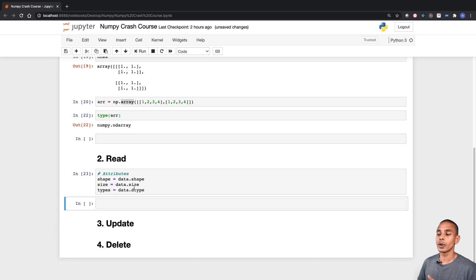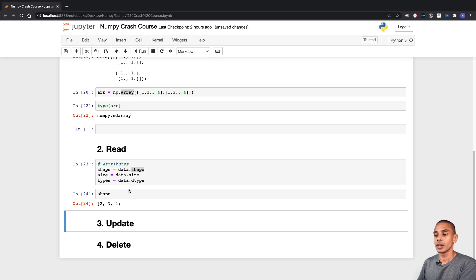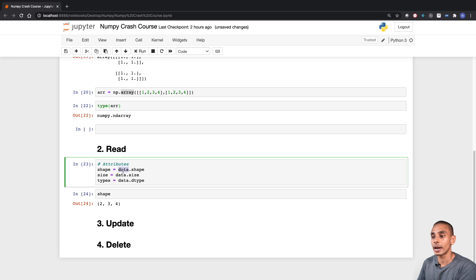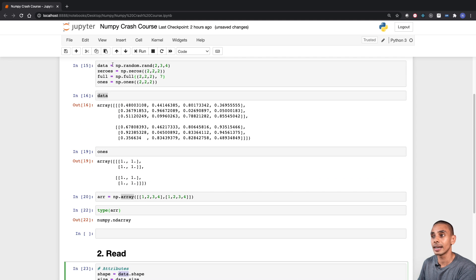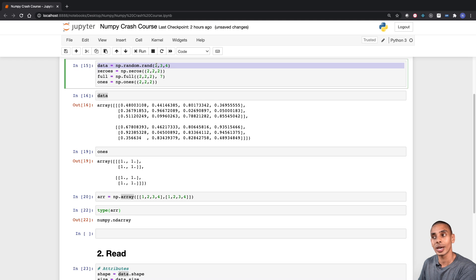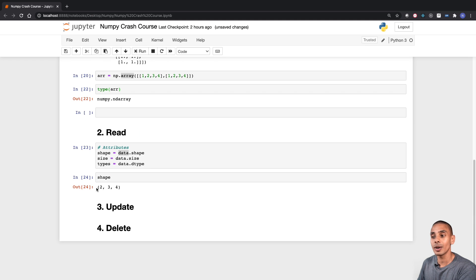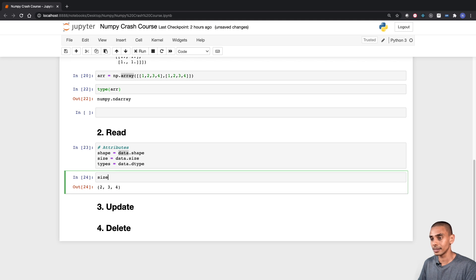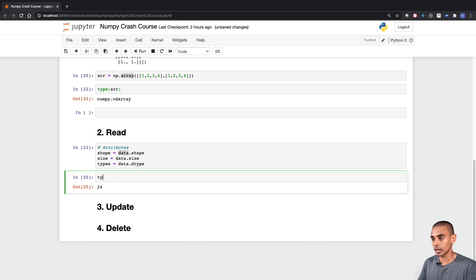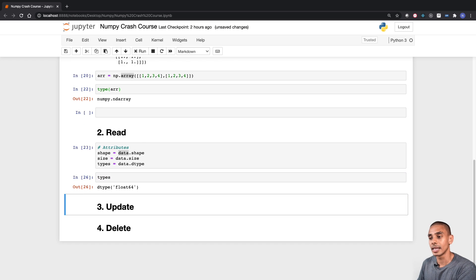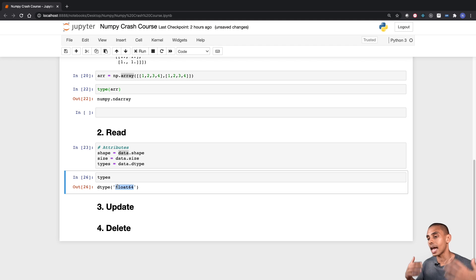We've grabbed three different attributes. First up, we've grabbed the shape. If we take a look at that, you can see we're getting the shape of the array. We've done this on our data array, which was a random array with the shape 2, 3, 4. We can also take a look at the size, which gives us the number of values within our array. And we can also look at the types of data we've got in there — in this case, we've got everything as a float.